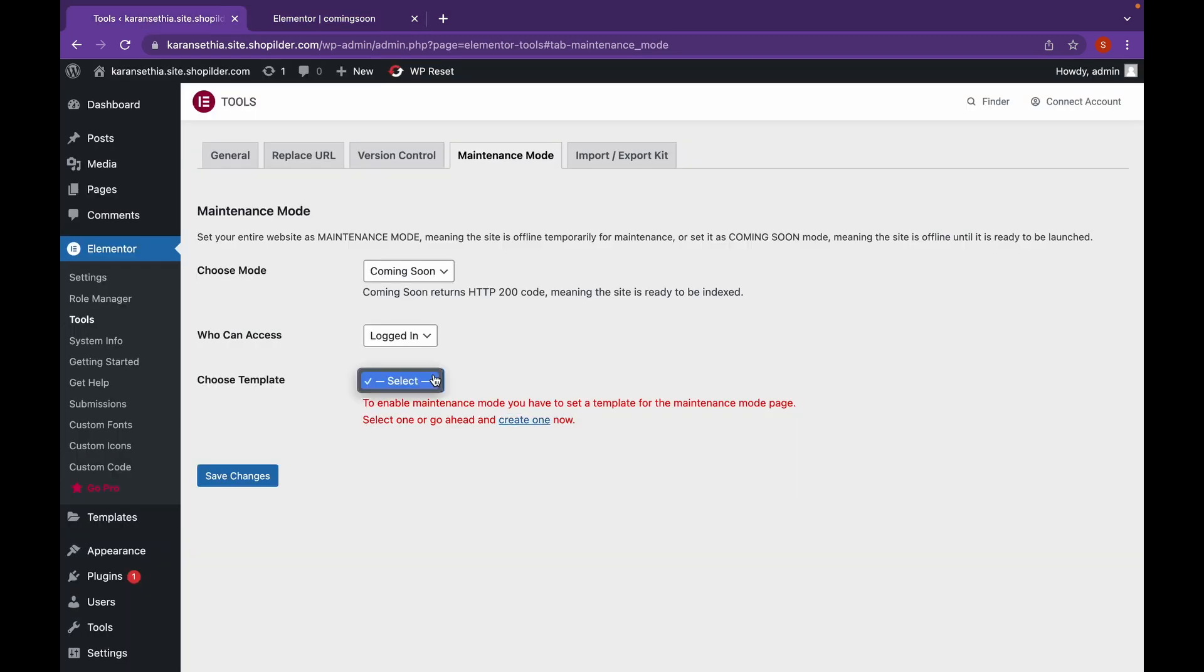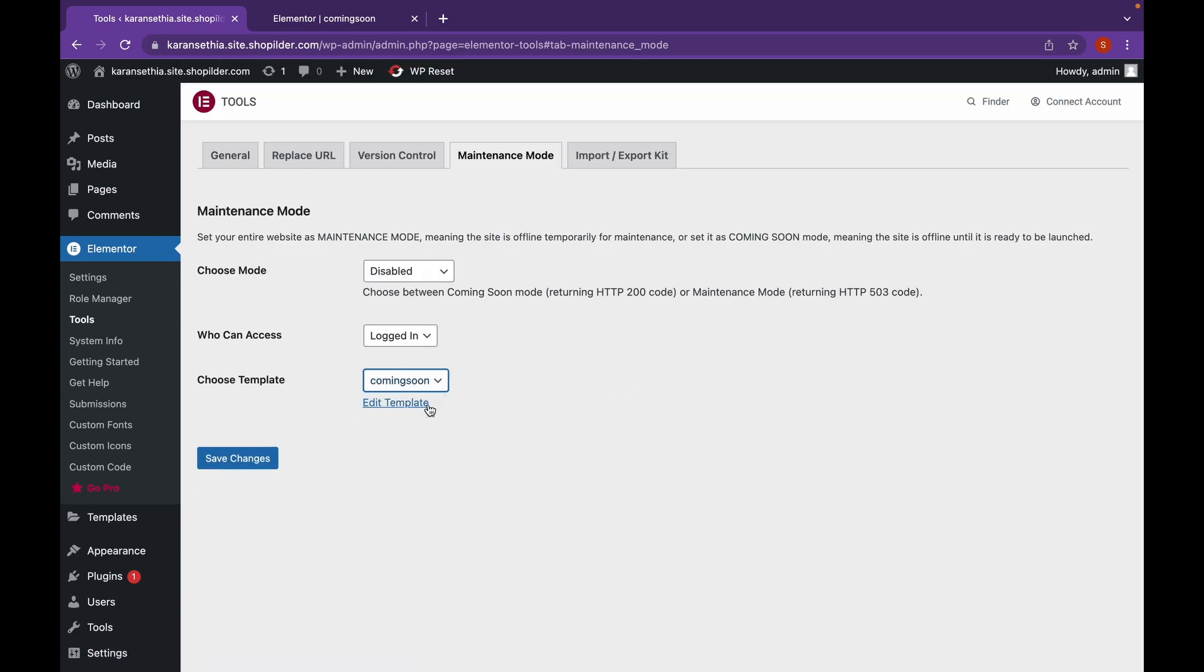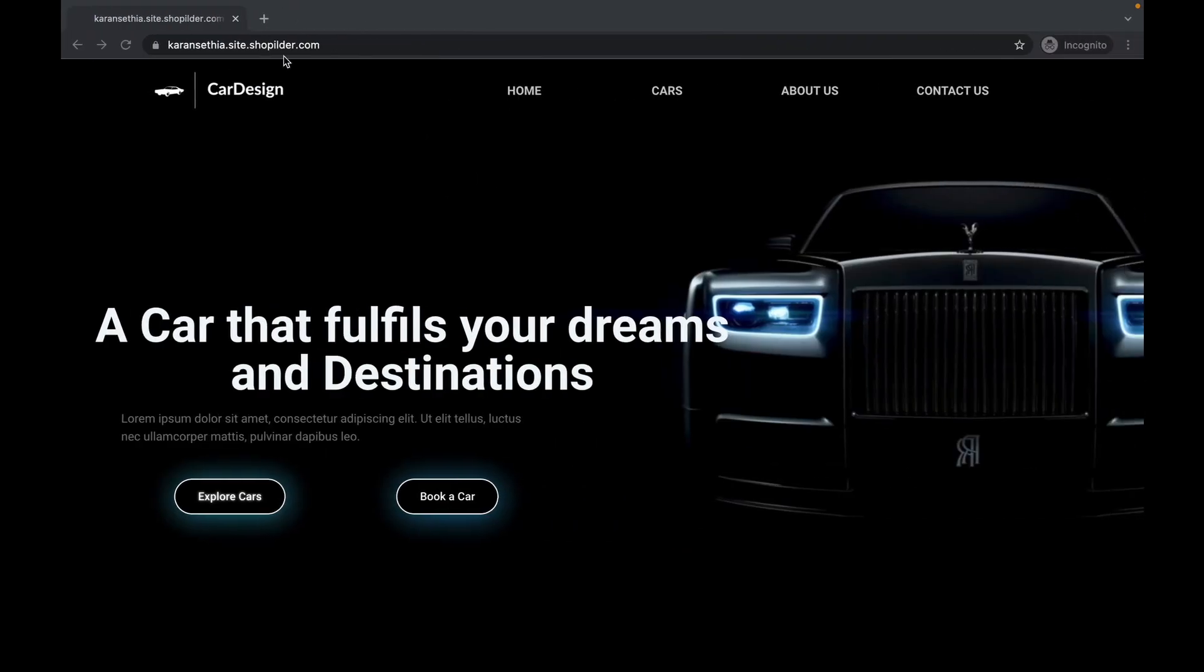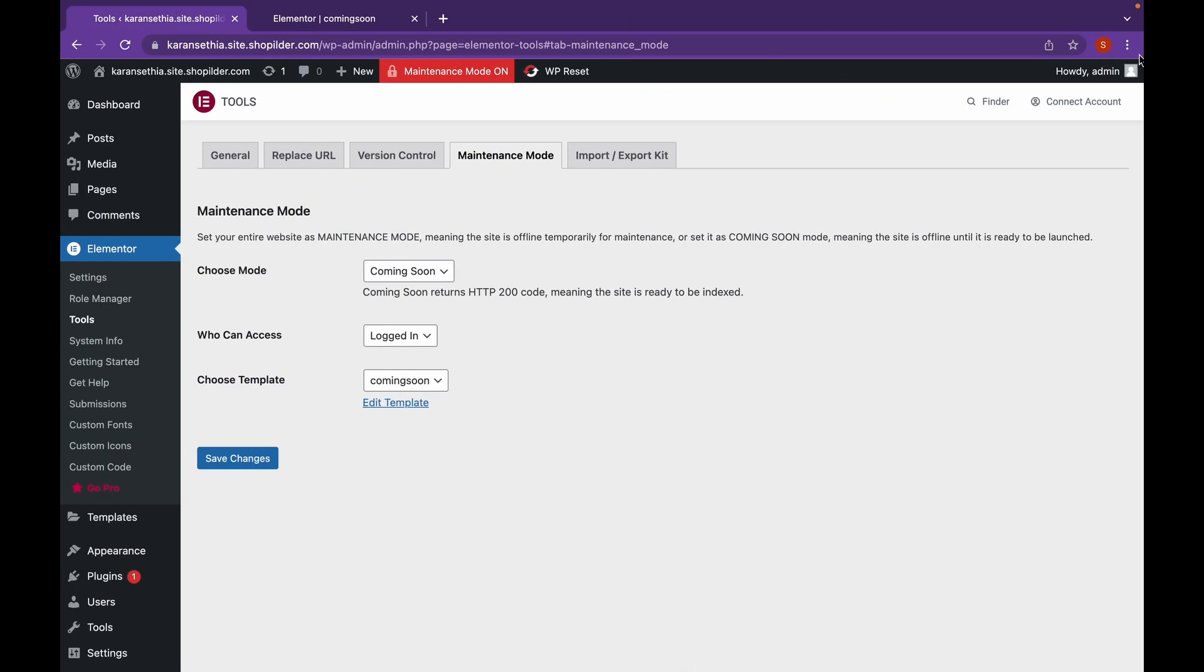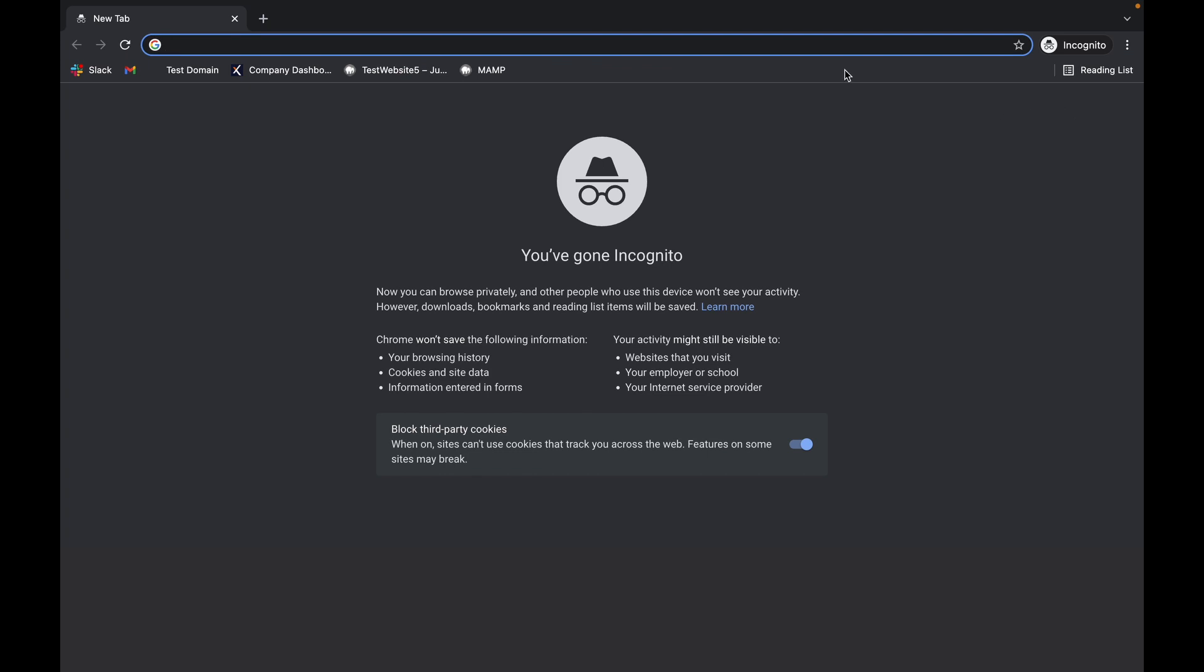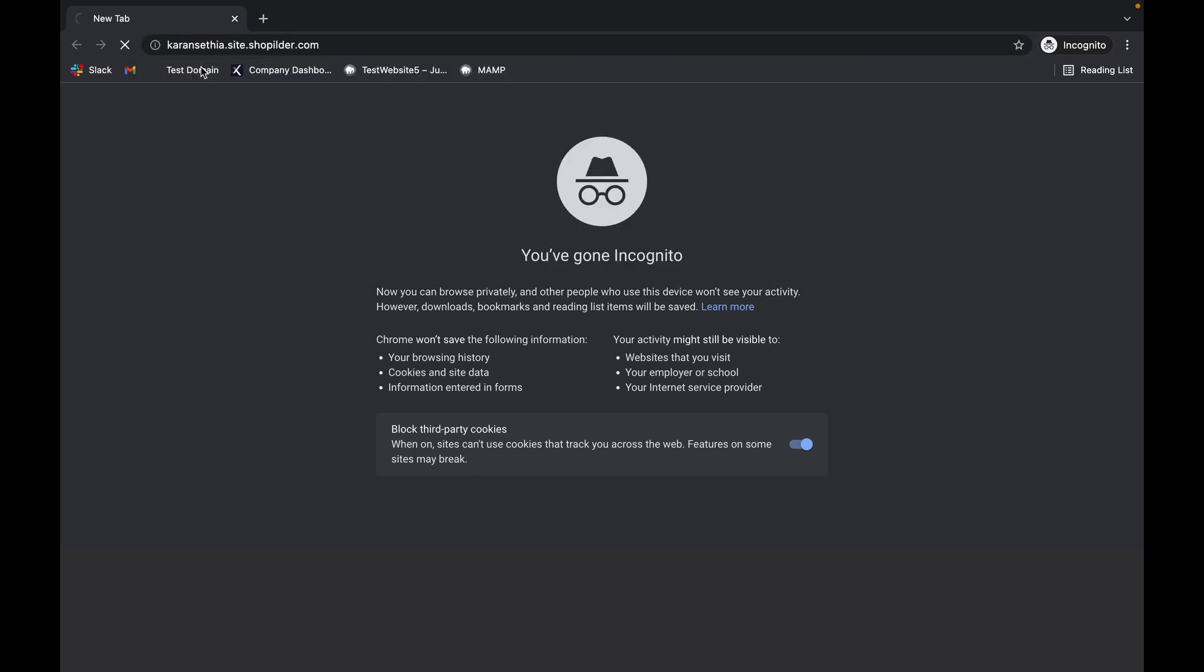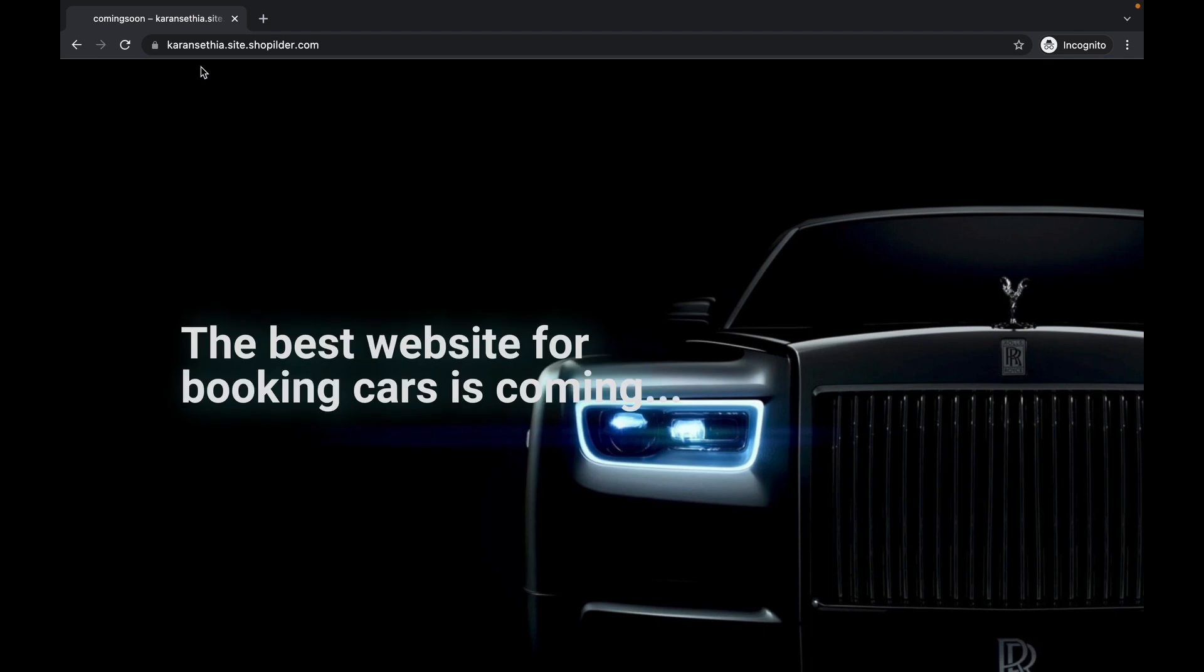We are going to choose the template, refresh this and choose the template coming soon. Now as you can see, this page has been displayed.